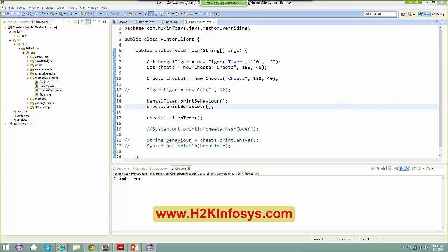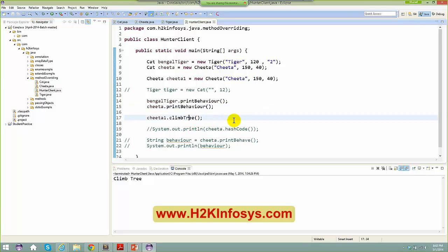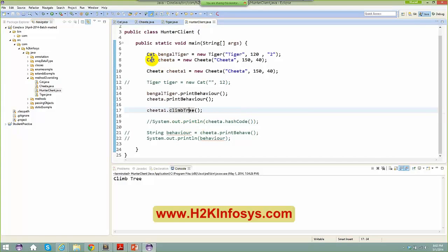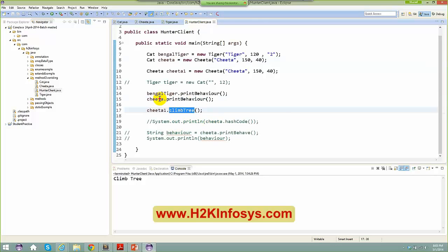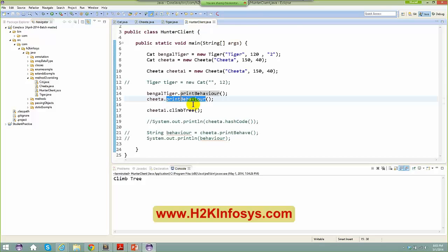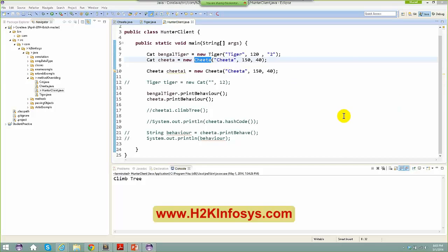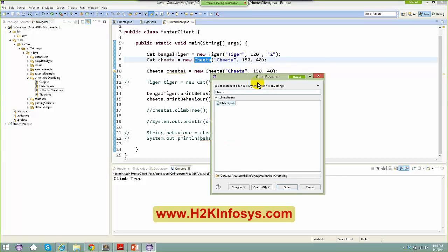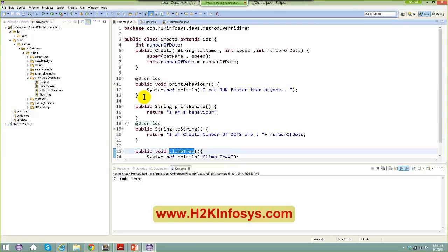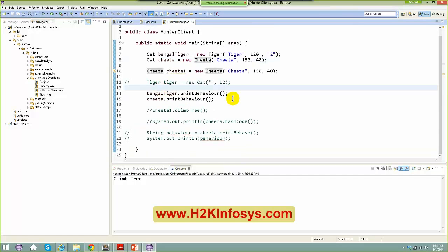In the previous class, we stopped on a particular example where, with the help of your superclass reference, you basically call the print behavior. For your cheetah, during runtime, the cheetah's print behavior is going to get invoked because your cheetah is overriding the print behavior method. We saw that in yesterday's class.